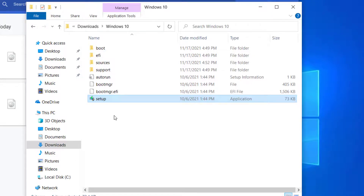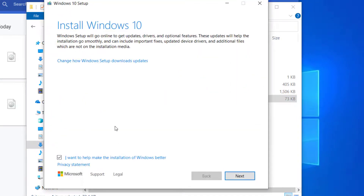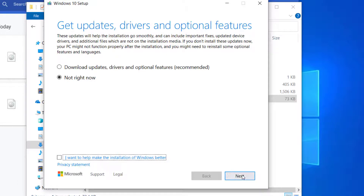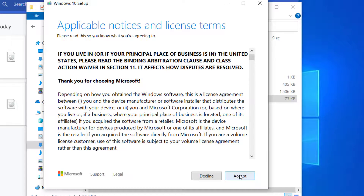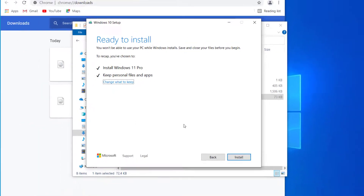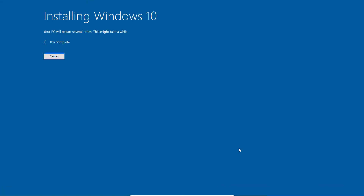Now we can start installing Windows 11. Running setup from the Windows 10 folder will bypass all the requirements checks on your PC, so you can install Windows 11 without any problem. Select 'Not right now', uncheck the optional option, click Next, and accept the license. You'll see it's going to install Windows 11 Pro while keeping all your personal files and apps. Although it shows Windows 10 in the setup UI, it is actually installing Windows 11.